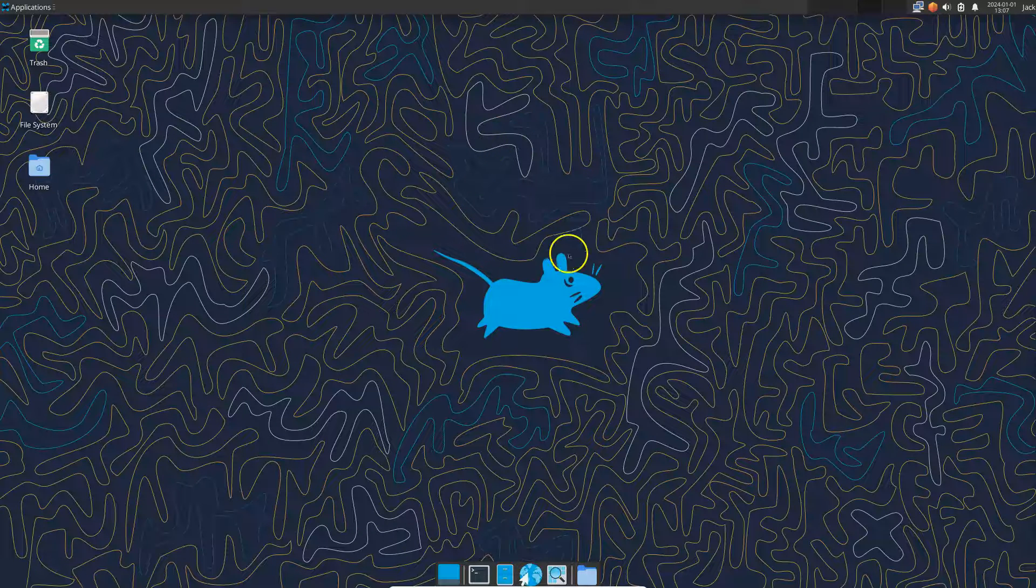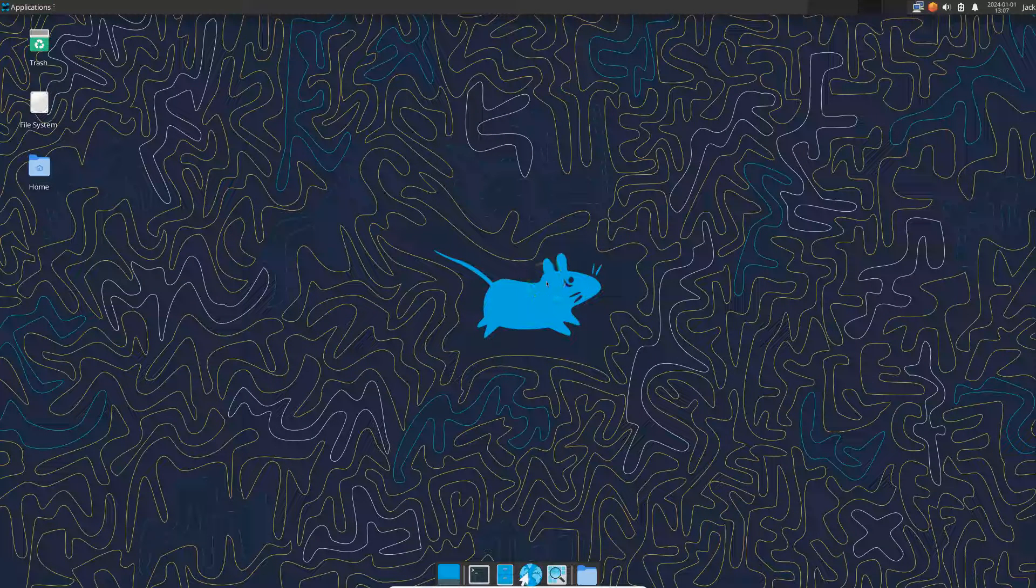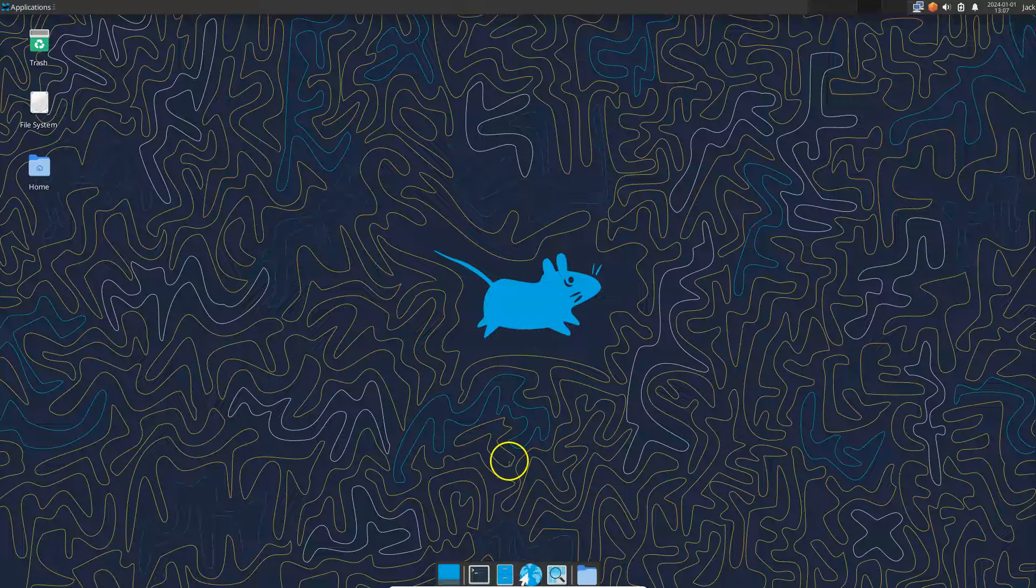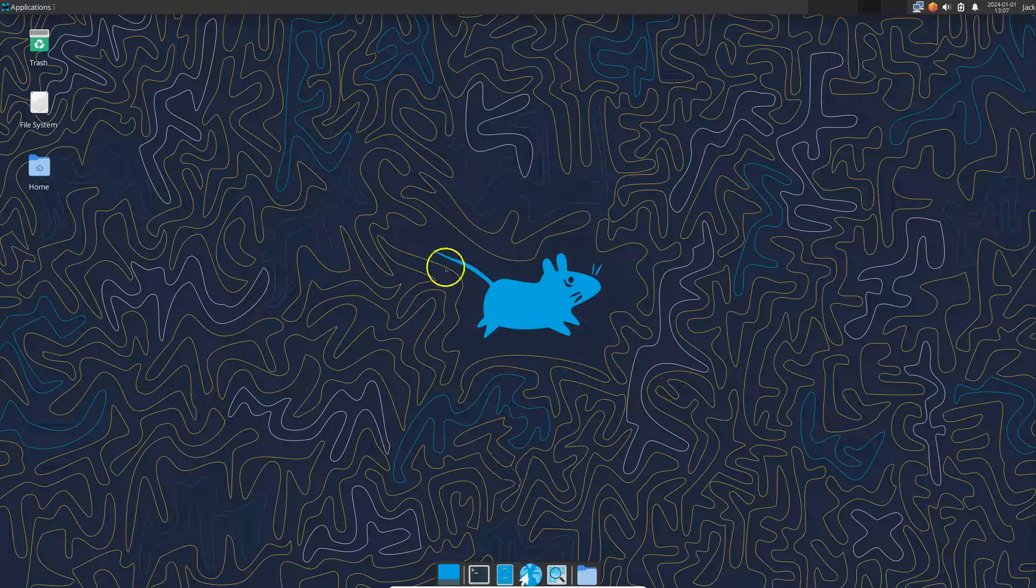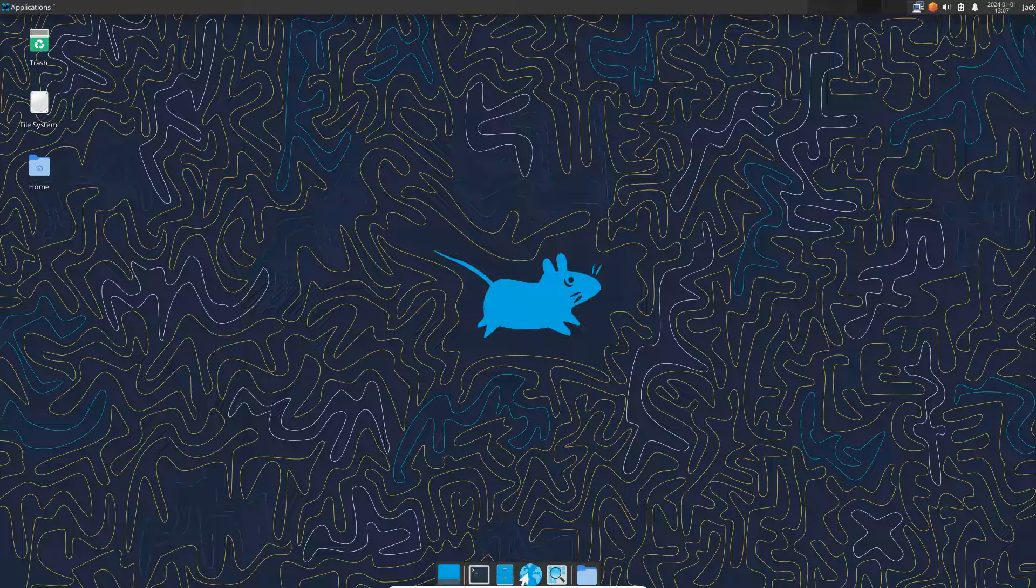So this is the interface. This is how it comes. I didn't change the wallpaper or anything. It comes with this little mouse in the middle. I have no idea what it signifies. It is XFCE is what it says.